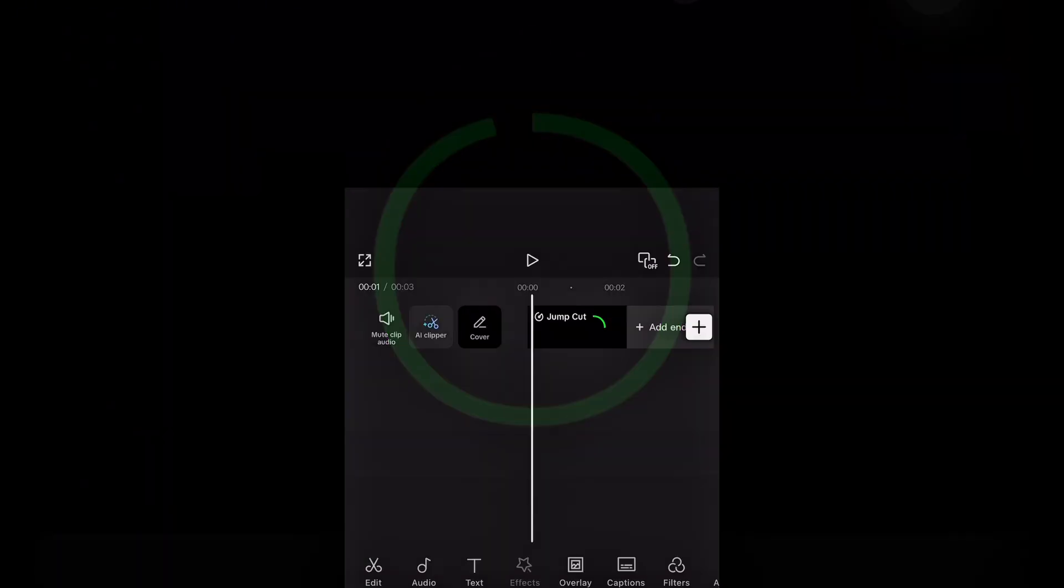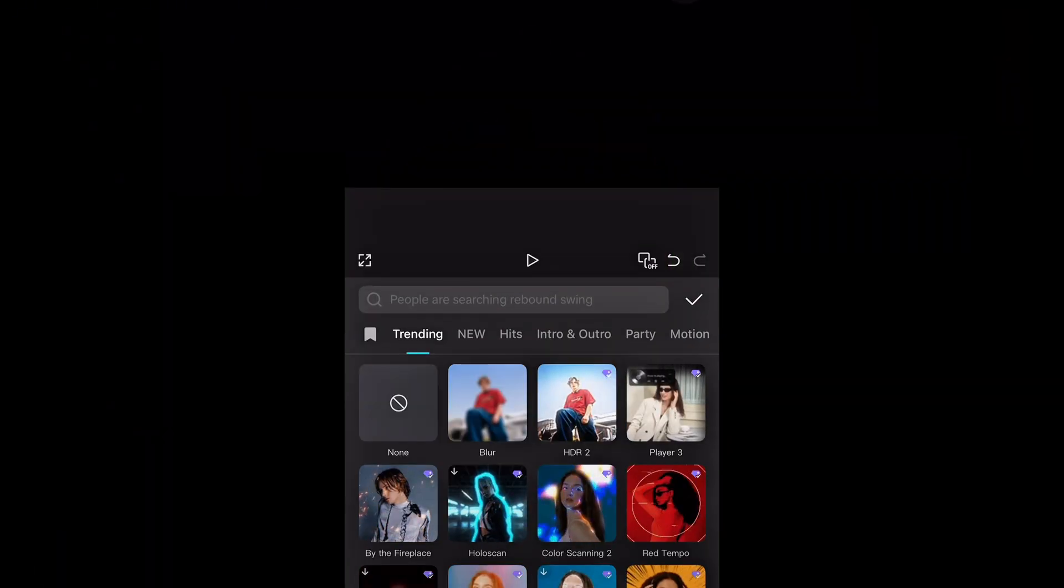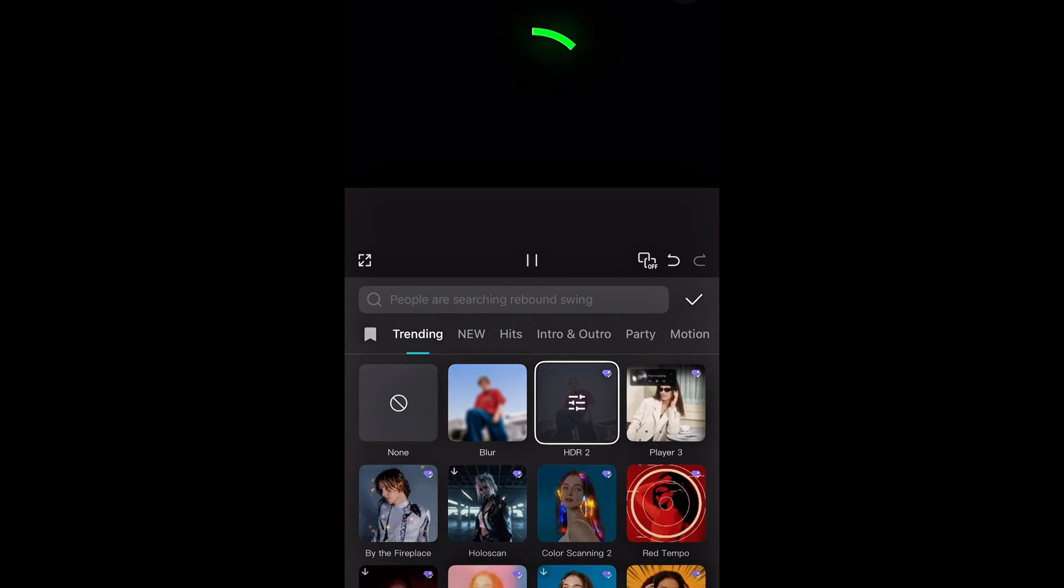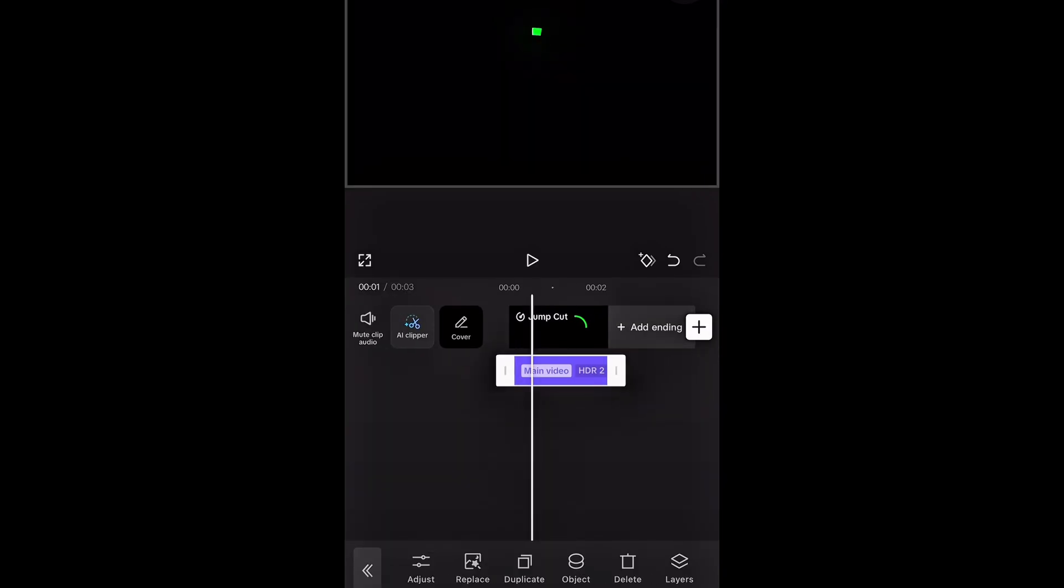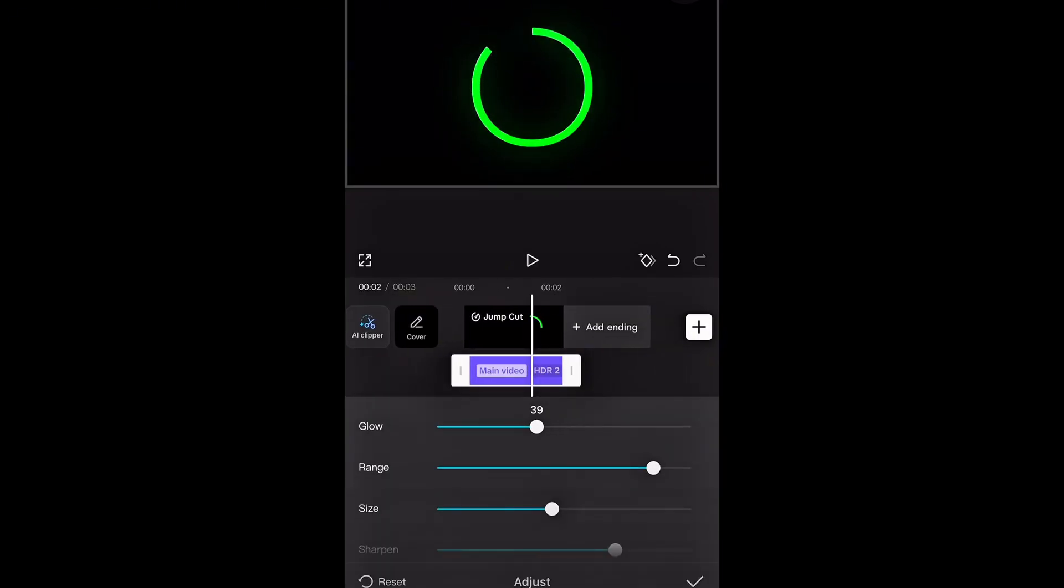Next, tap on effects and add a HDR2 effect. But in case if you can't find it, simply use the search bar then adjust it as you wish.